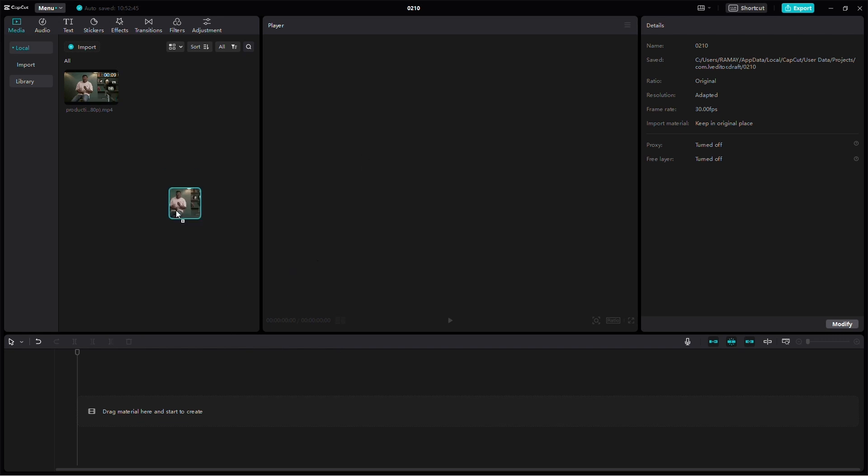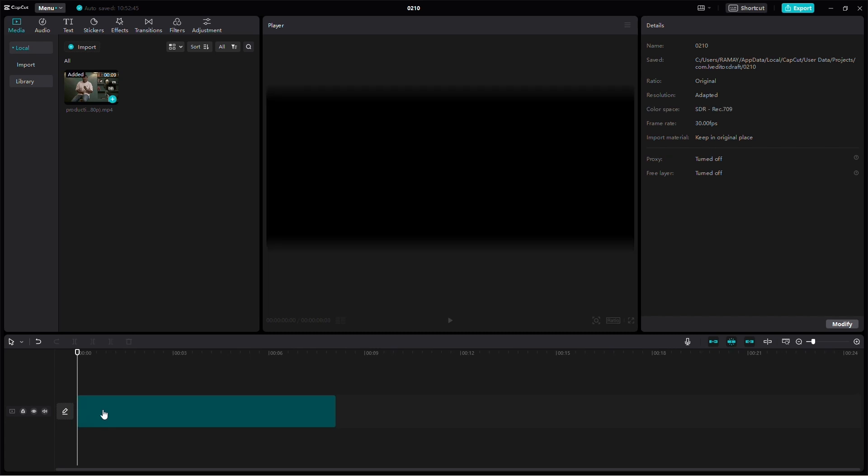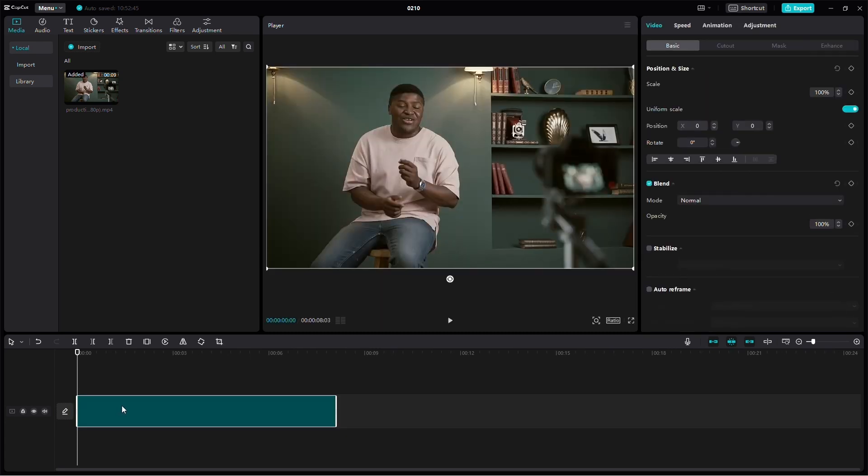Start by dragging your video onto the timeline. Now, we'll create an overlay of the same video.